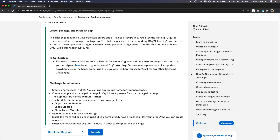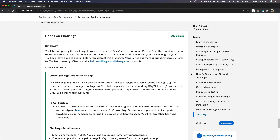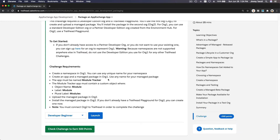Okay, hands-on challenge. What we are going to do is basically what we just did on this trail, but as another app. We are going to create a package and name it Module Tracker, then create an object called Modules, install that in our playground, and that's pretty much it.